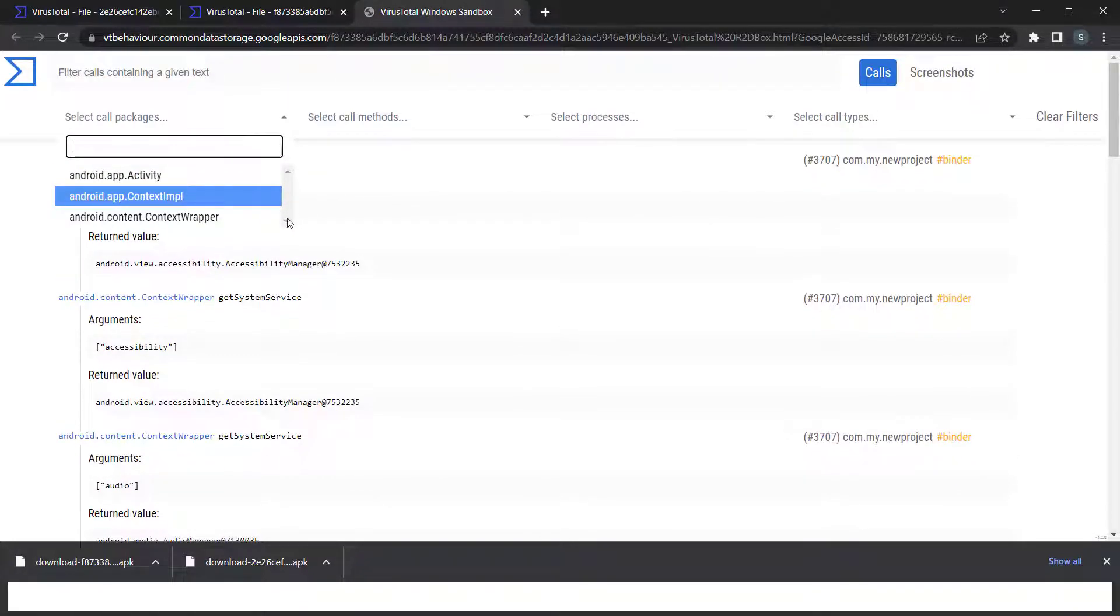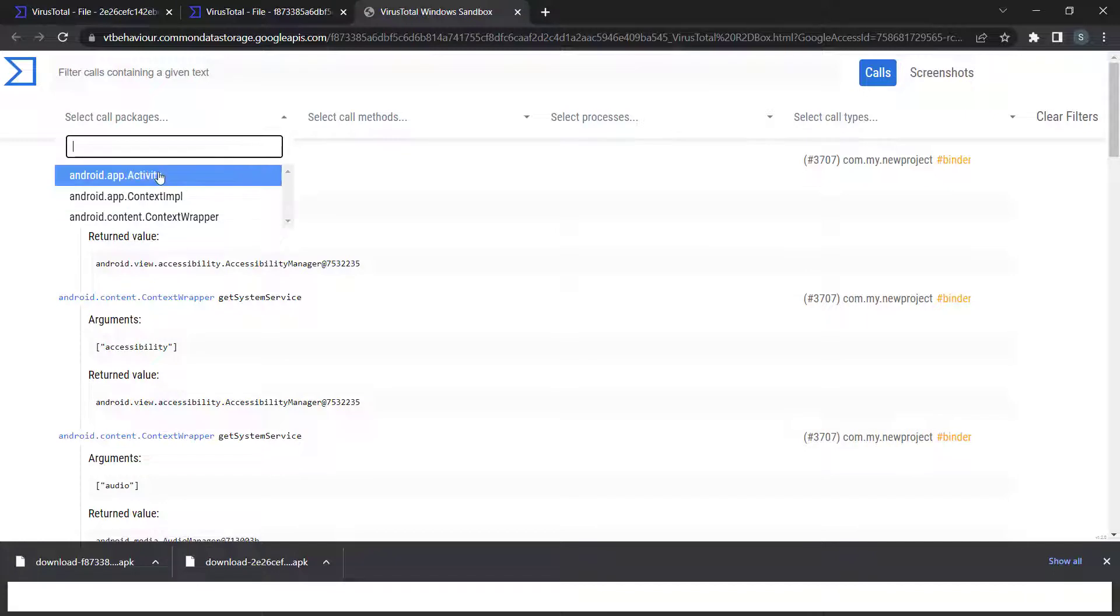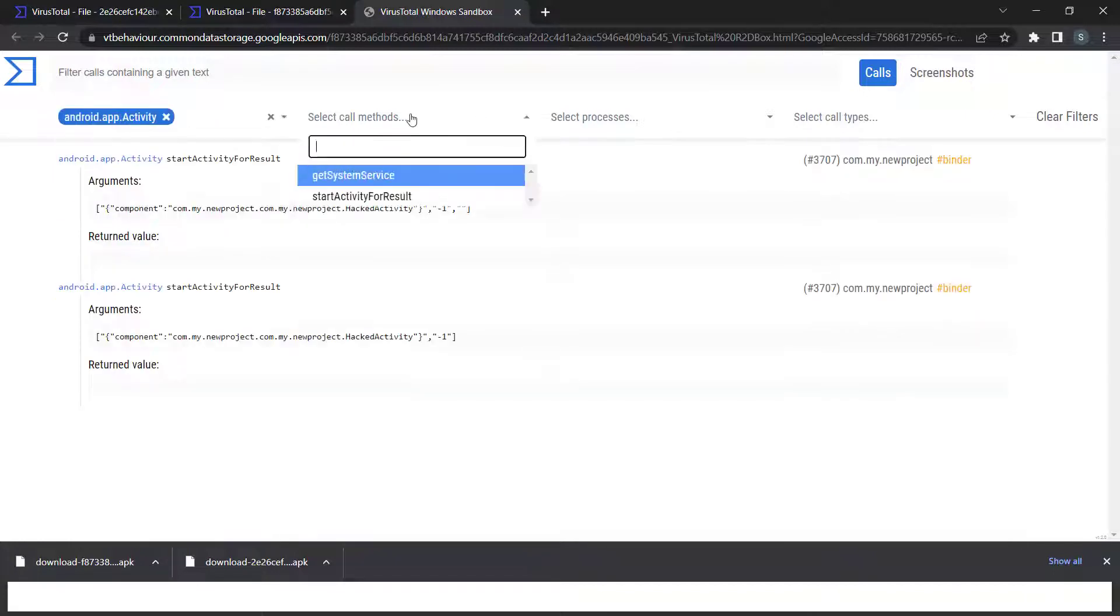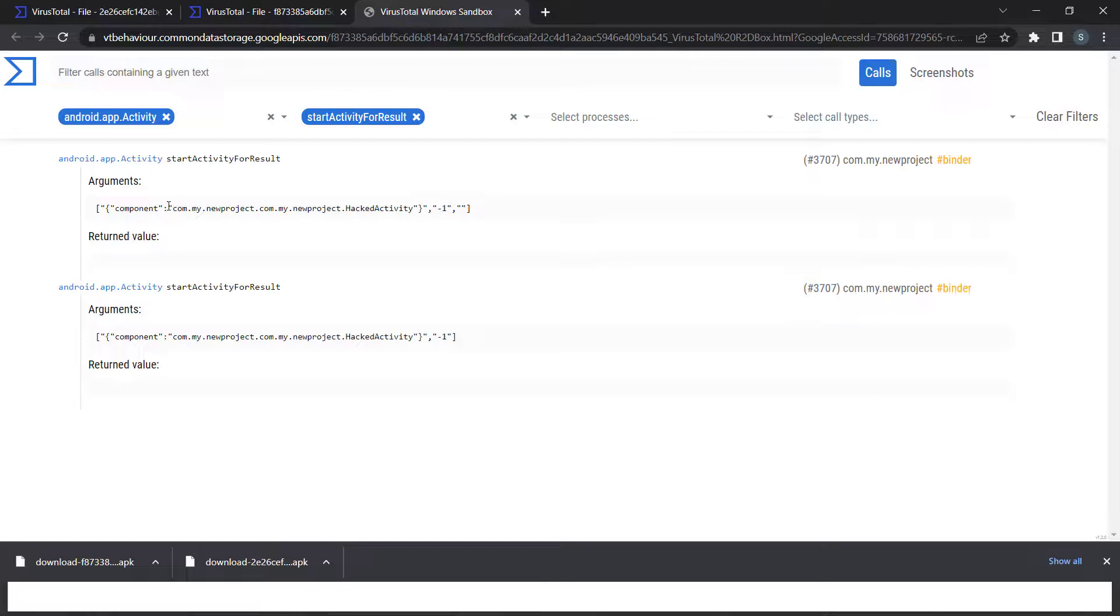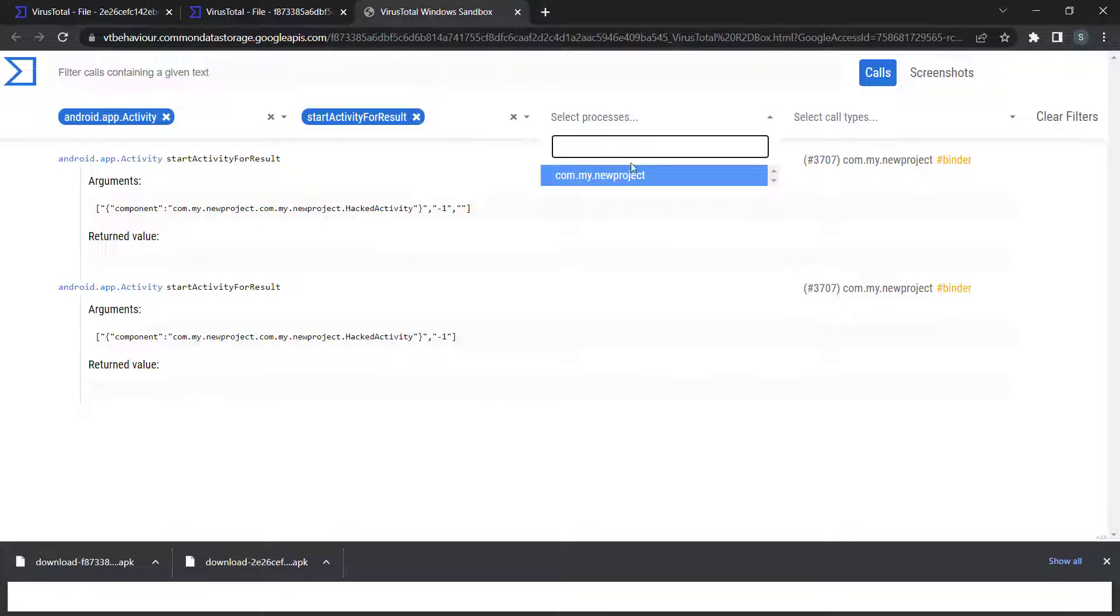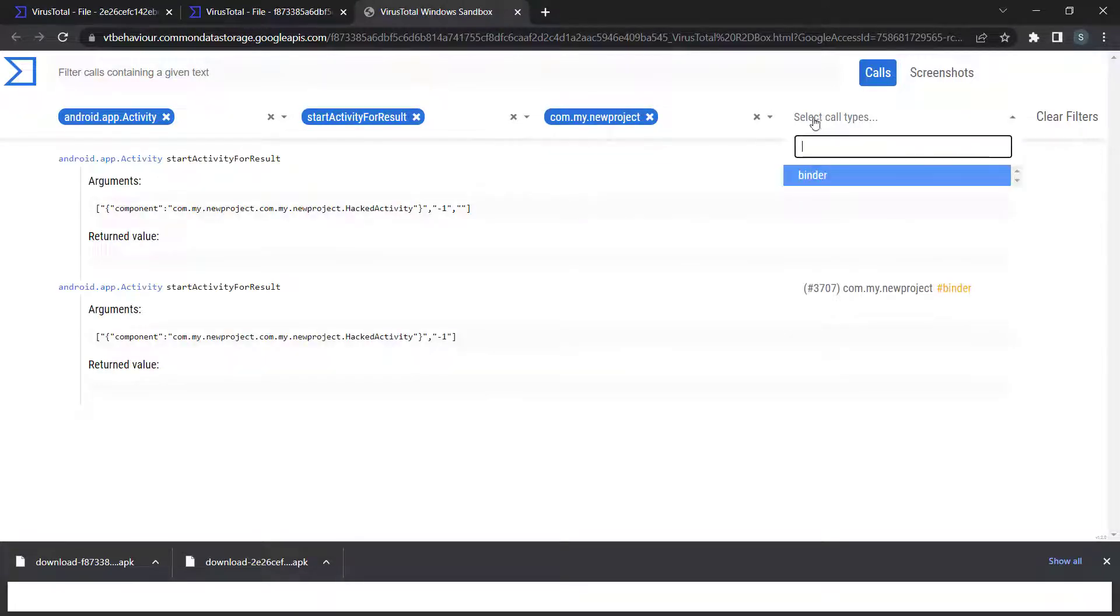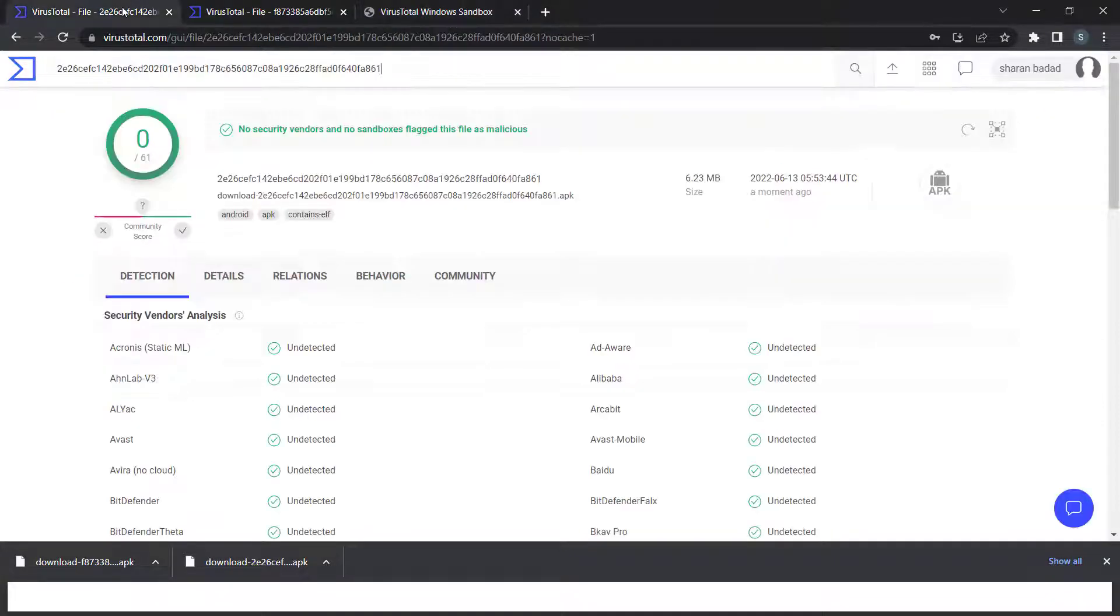You can see all the classes, activities, the start activity that performs the malicious thing. Like this, all the meta information you get from VirusTotal. Let's see the first application.